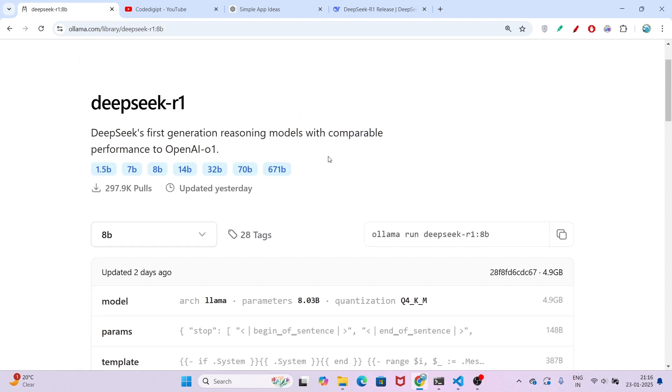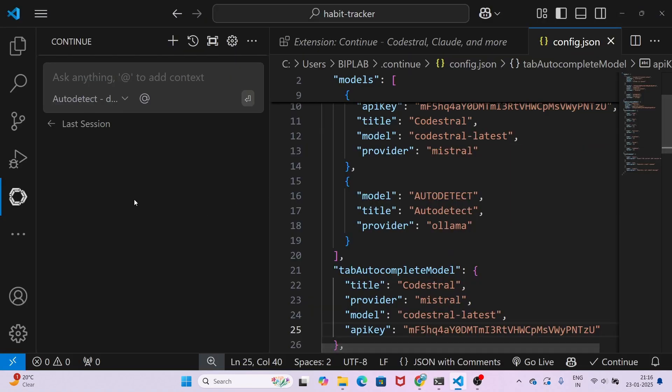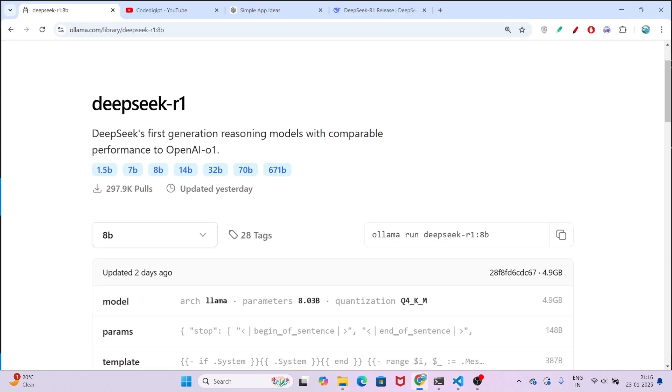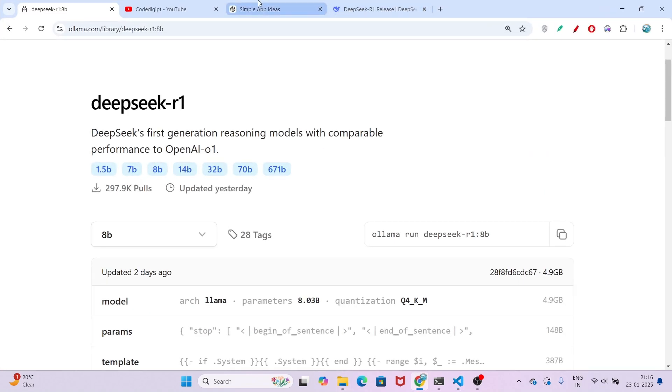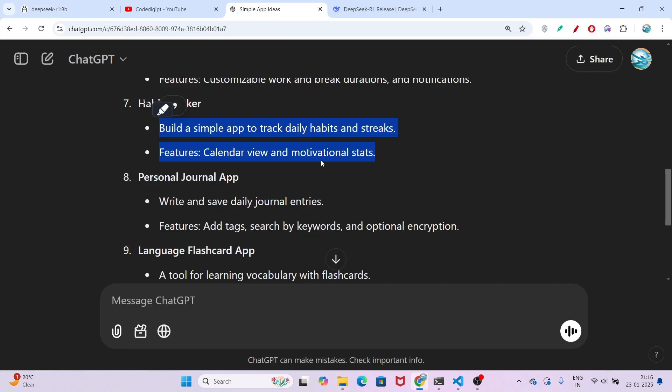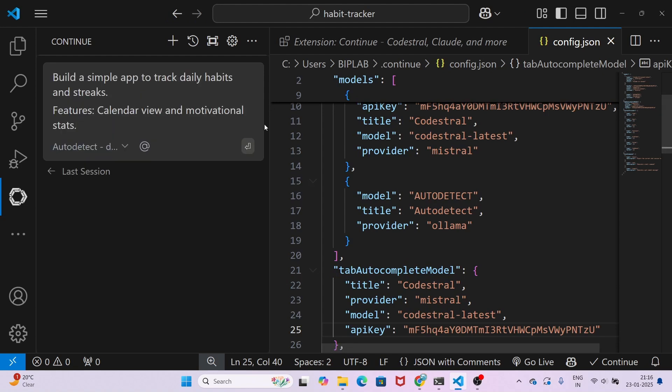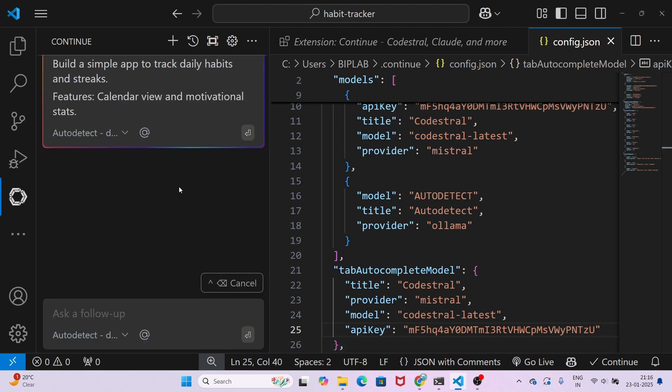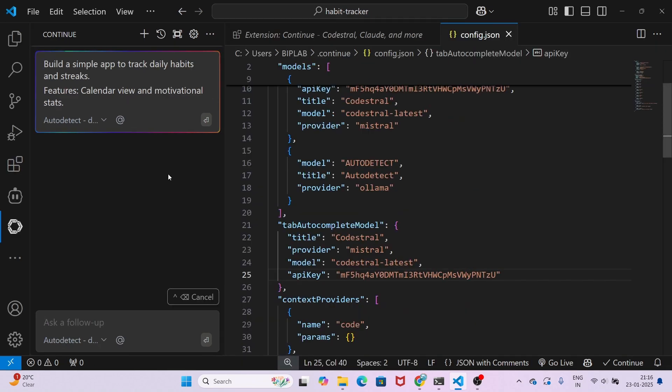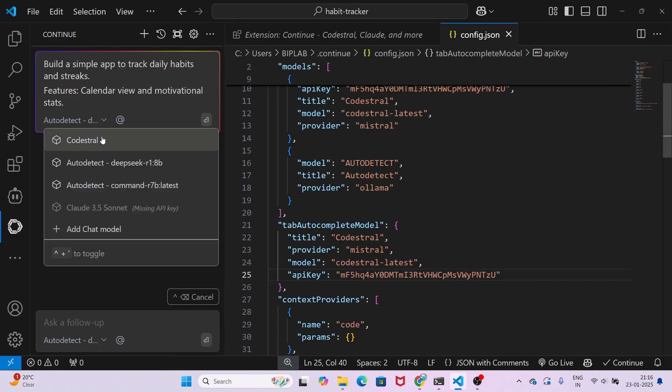I have installed 8 billion; if you have enough space you can go for 32 billion or 70 billion parameter model for the best output. Now I want to build an app, so I have some prompts. Here you see I asked ChatGPT for some app ideas. I am copying this habit tracker app idea, pasting it here, and pressing enter. You will see I get the output with DeepSeek R1 8B selected.